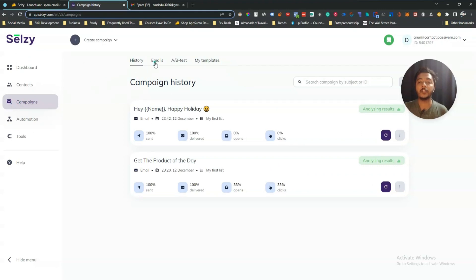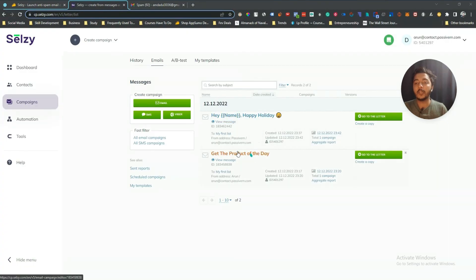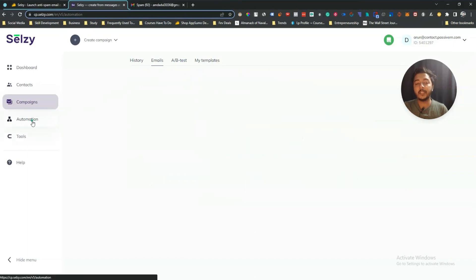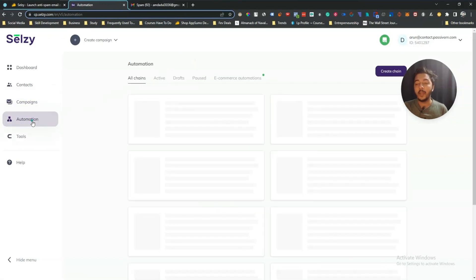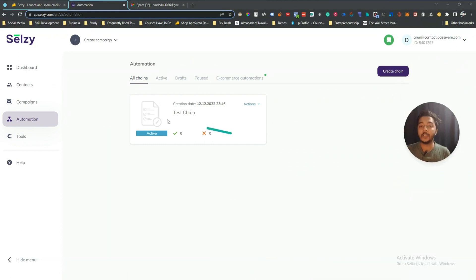You can see all your email templates in the email section. You can also do A/B testing using the Selgy tool, which is a great feature. All the email templates you've used previously are saved here and you can run A/B tests from this section.